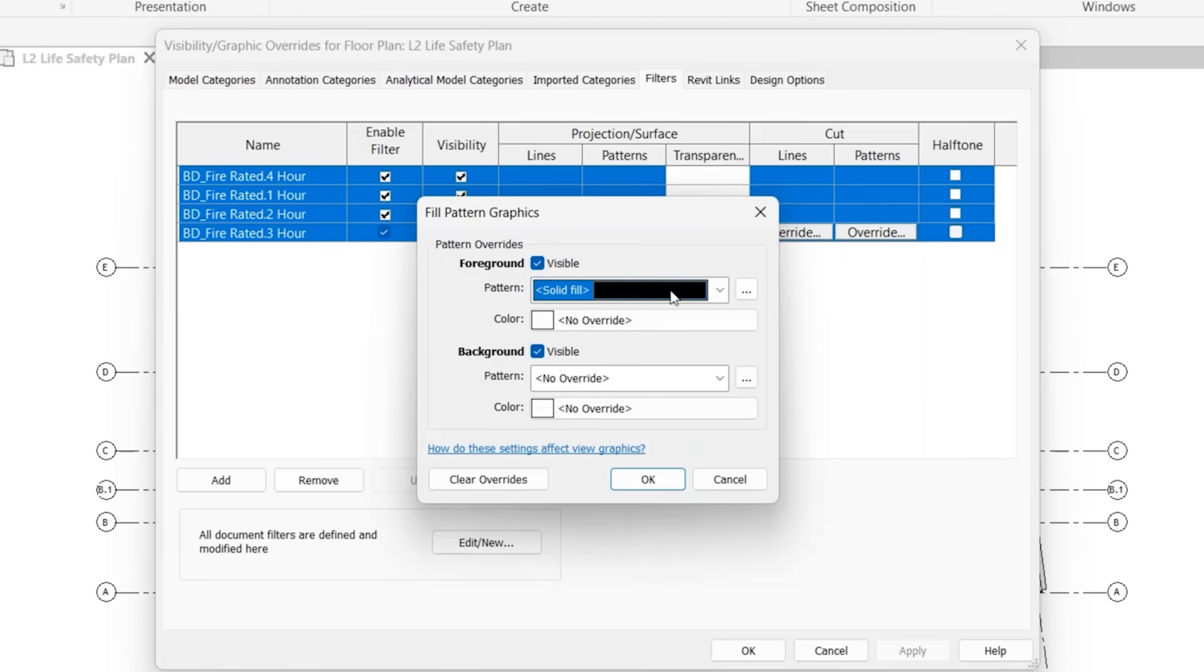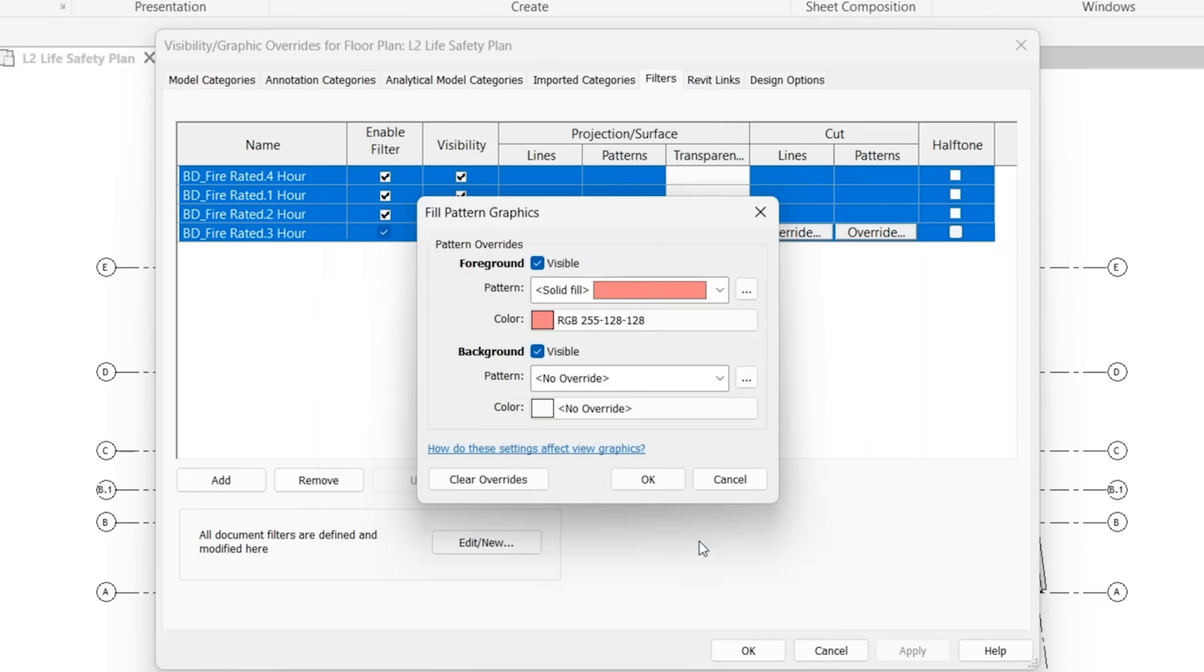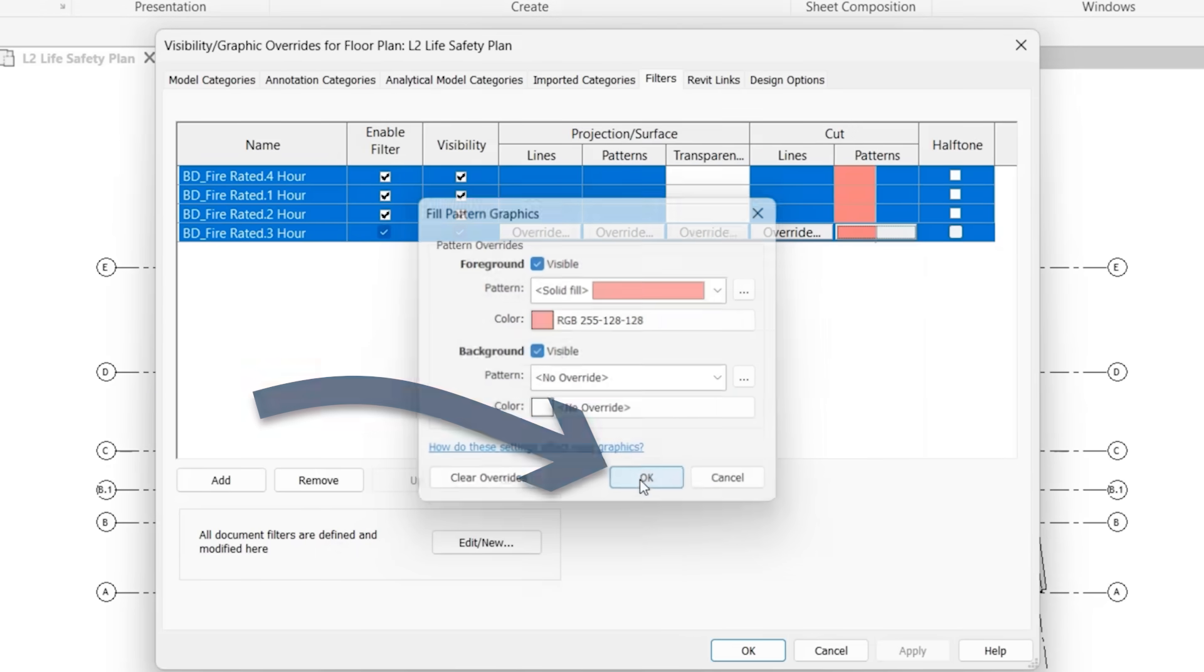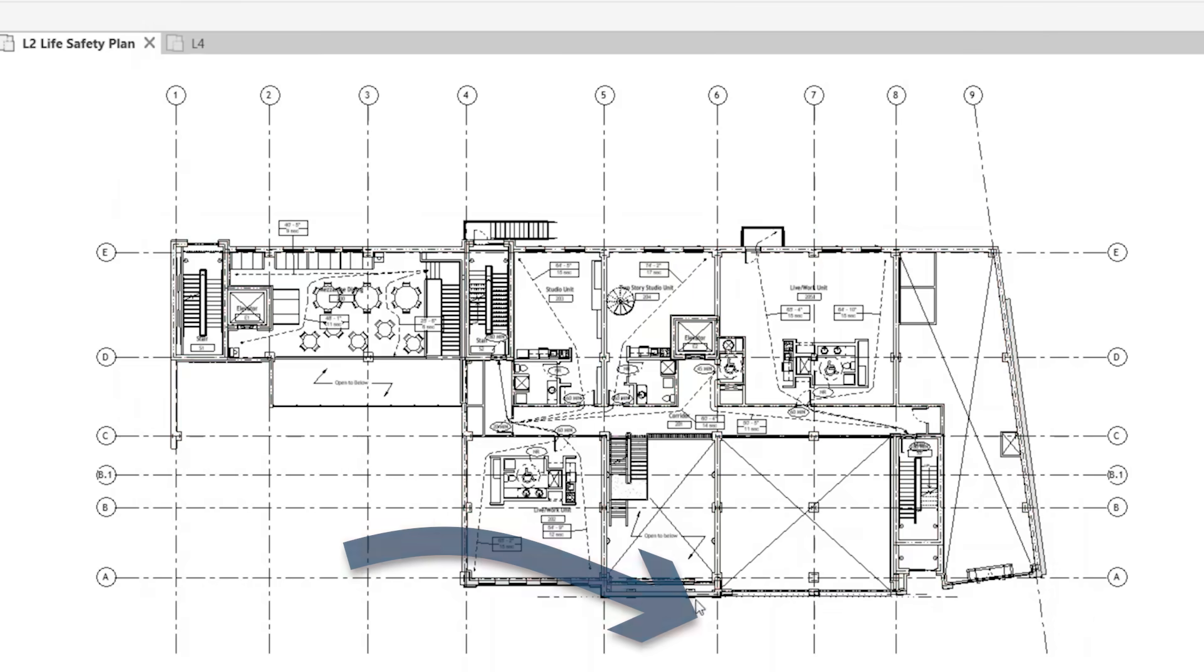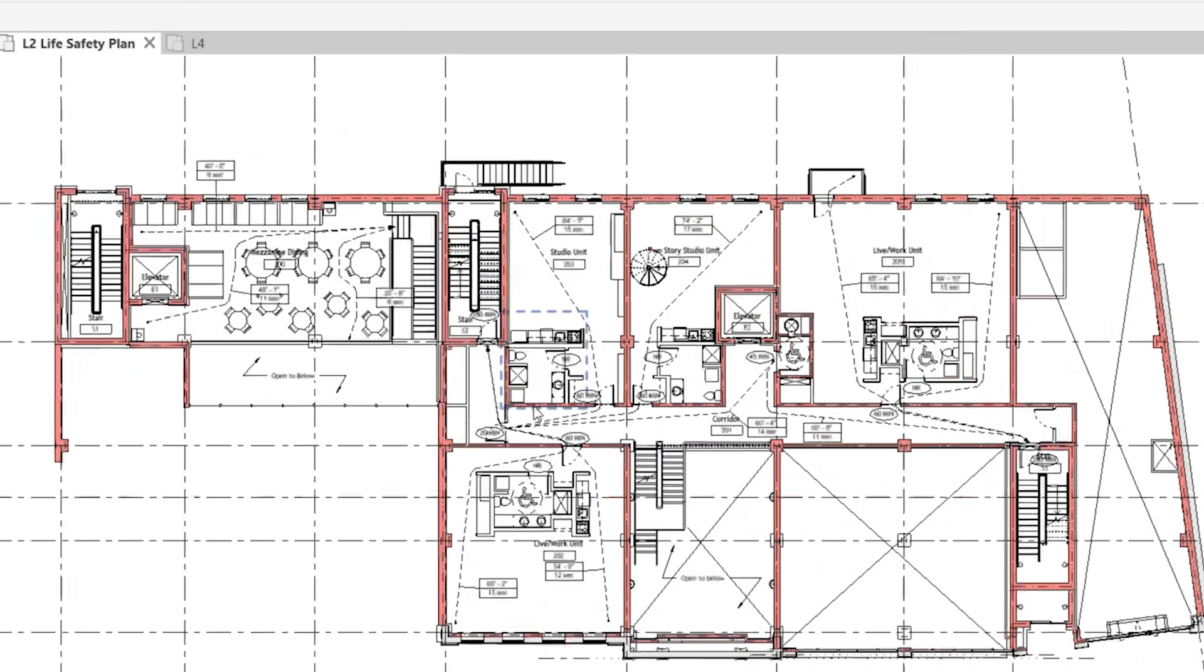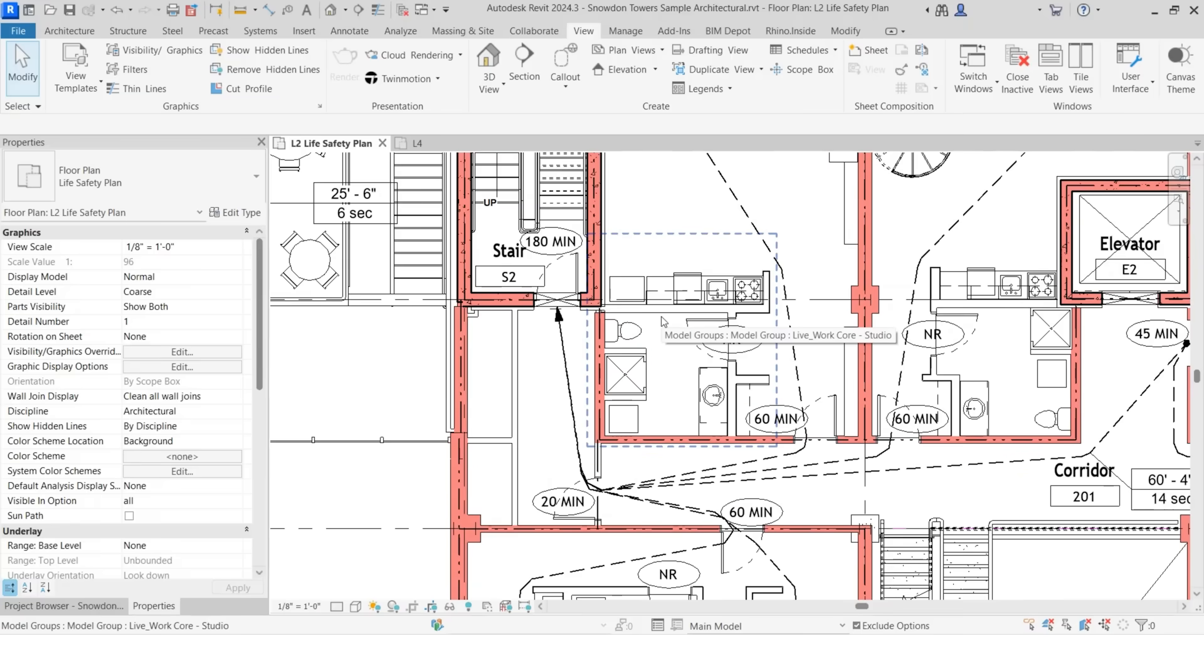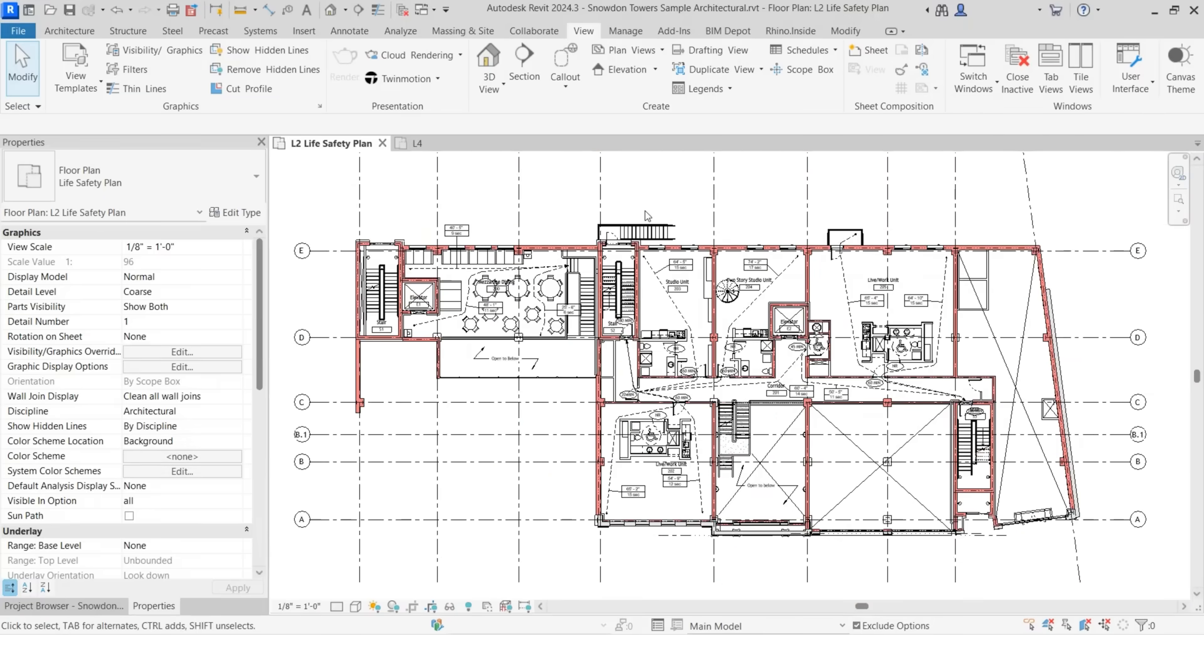I'll select a solid fill with a red color, click OK, and now you'll see all of the fire rated walls within this view are now red, and all of the non-fire rated walls are still the same color that they were before.